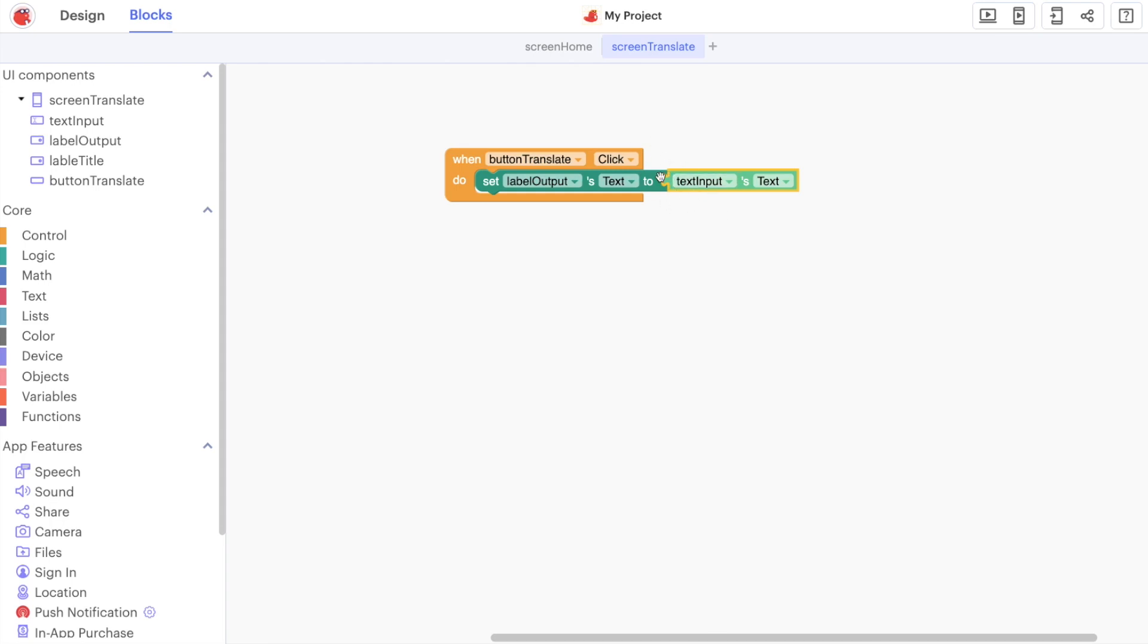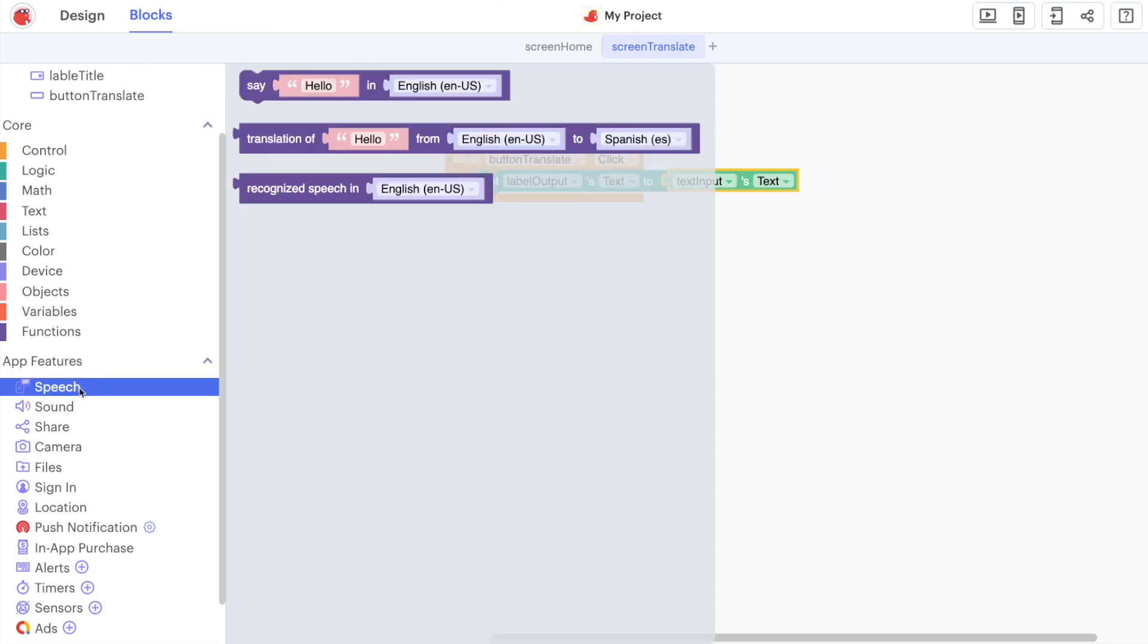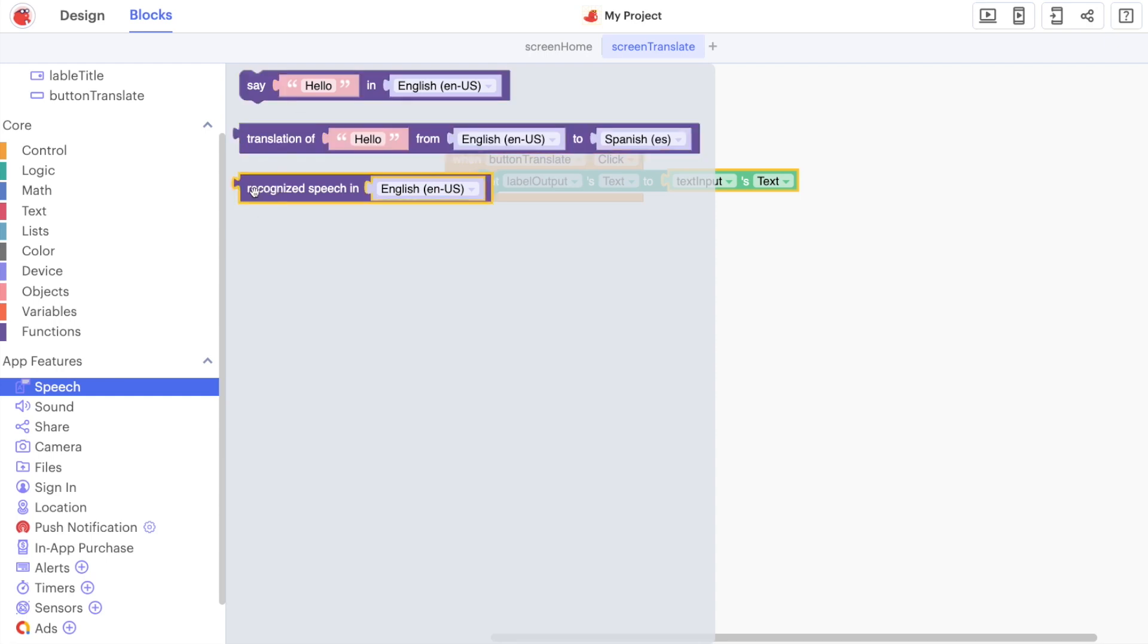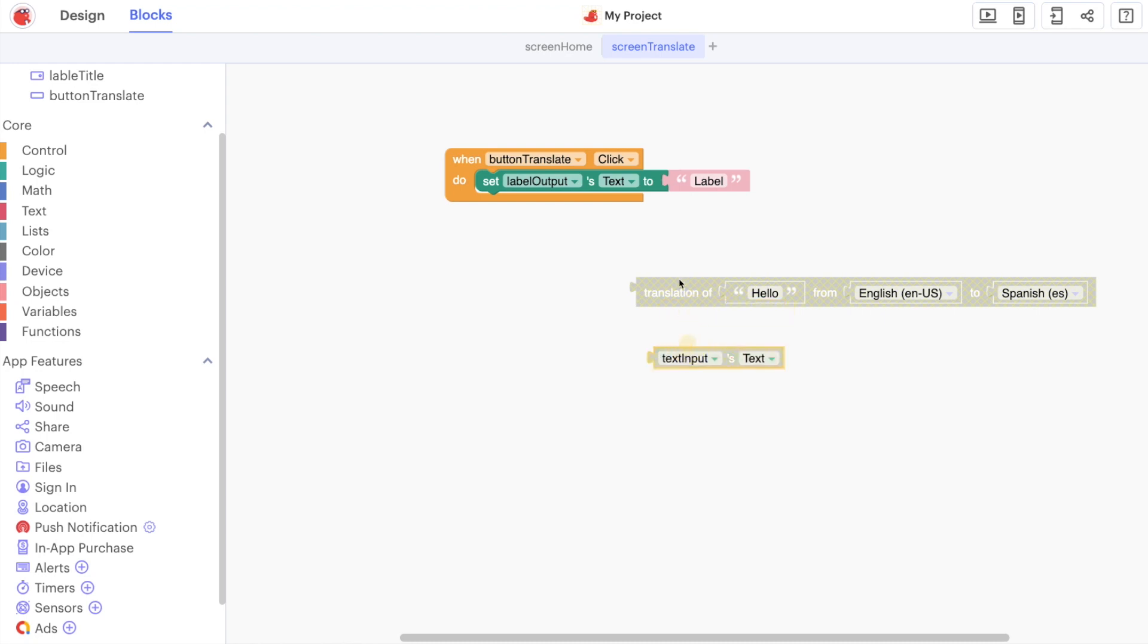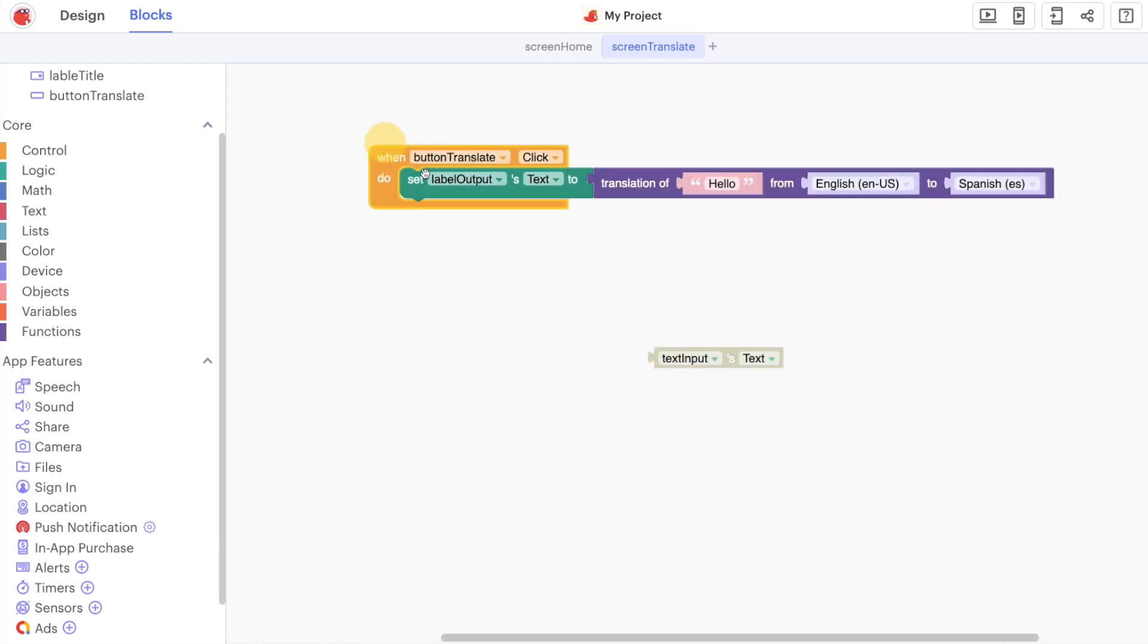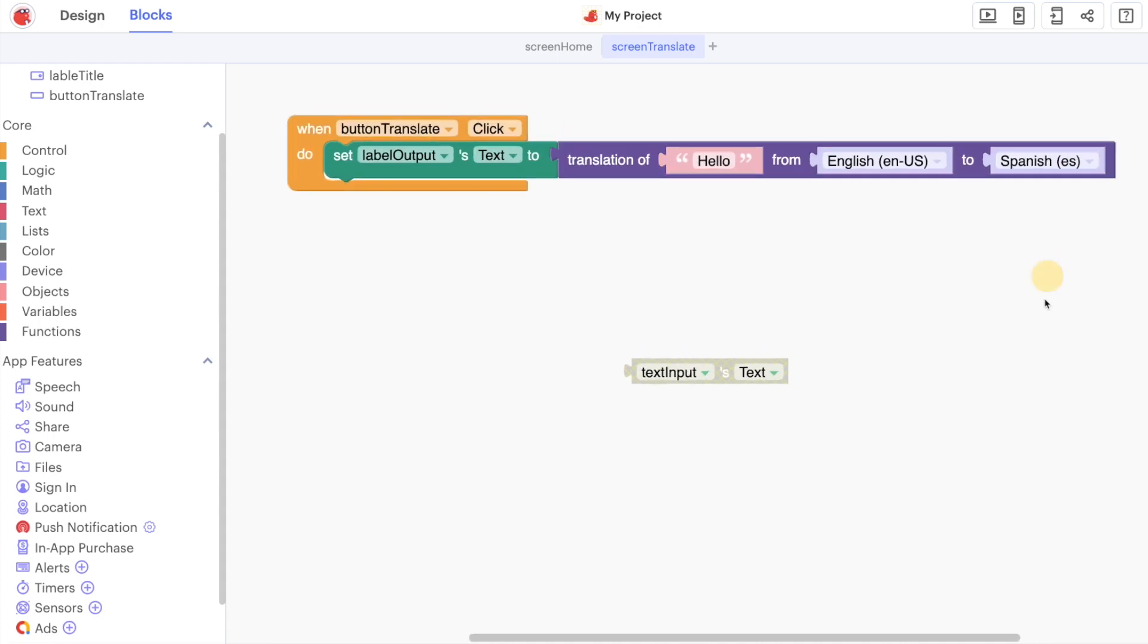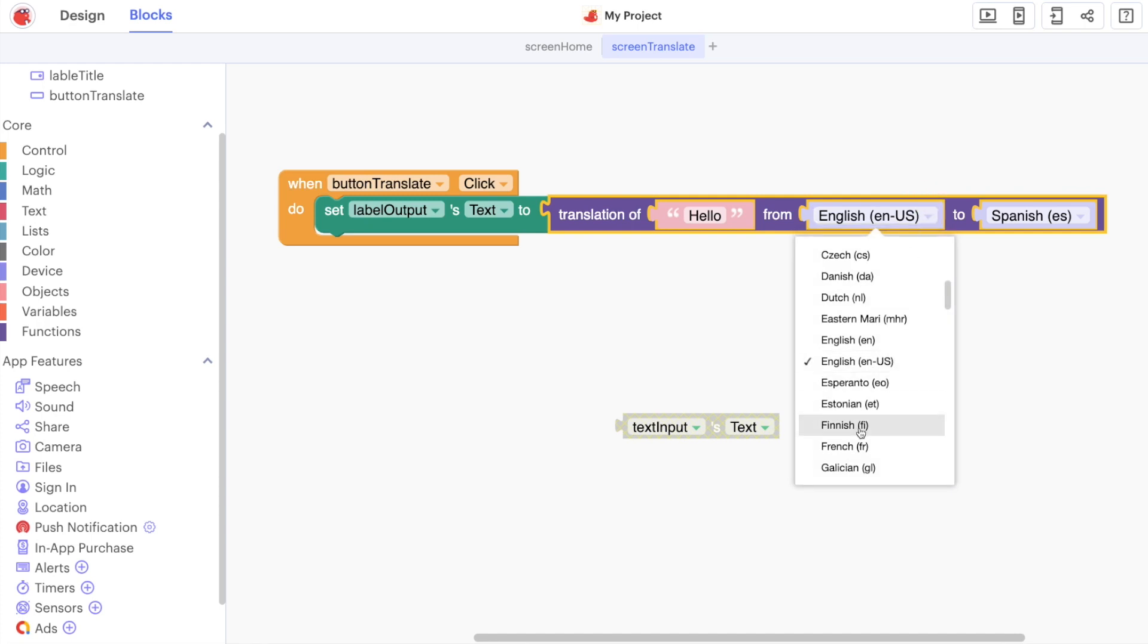In this case we haven't actually done anything to this text that the user input. If we go to speech we have a few different options here: we have say, we have translation, and we have a speech recognizer. So what we can do here, let's swap these around. Now what's happening is that our label is going to be a translation of the word hello and it's going to translate from English.